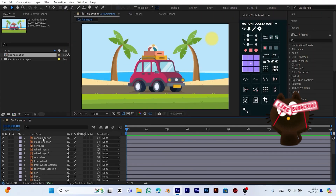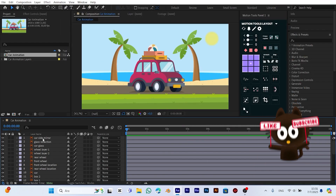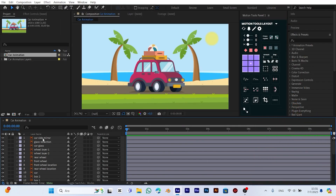Hello there! In this video, we're going to create a fun cartoon-style car animation together. We'll be using After Effects to build our scene step-by-step and bring a summer vacation vibe to life. If you're into animation, you're in the right place.